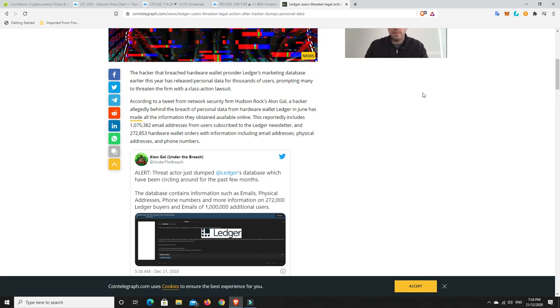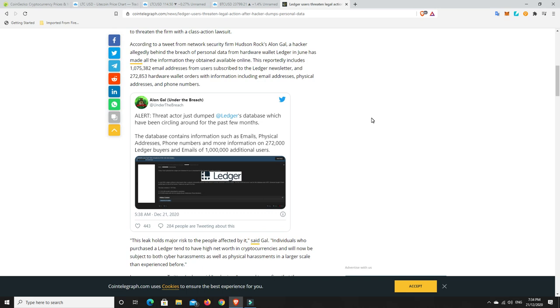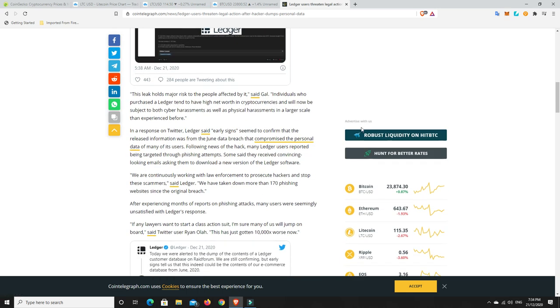According to a tweet from network security firm Hudson Rock's Alon Gal, a hacker allegedly behind the breach of personal data from hardware wallet Ledger in June has made all the information they obtained available online. This reportedly includes over a million email addresses from subscribers, Ledger newsletter and hardware wallet orders with information including email addresses, physical addresses and phone numbers. So again, that is disappointing.